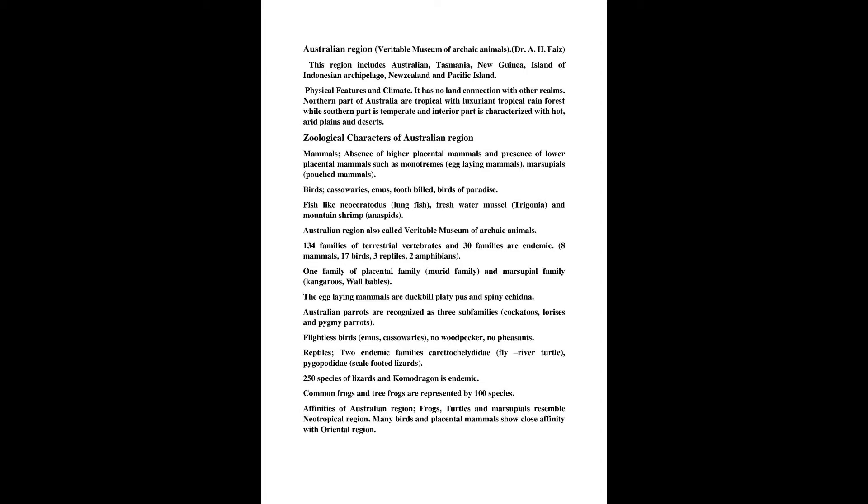Physical features and climate. It has no land connection with other realms. Northern part of Australia is tropical with luxuriant tropical rainforest while southern part is temperate and interior part is characterized with hot, arid plains and deserts.